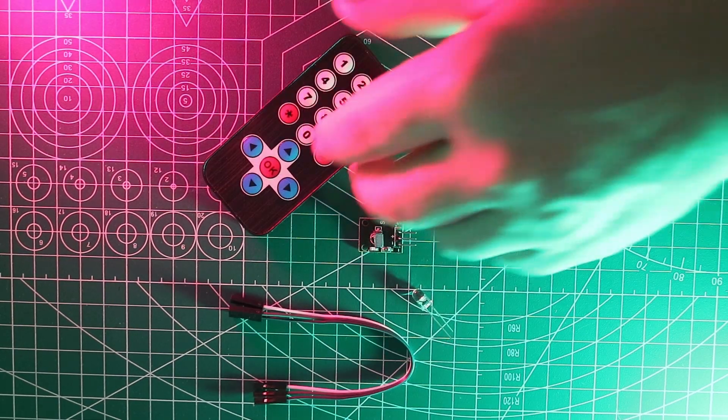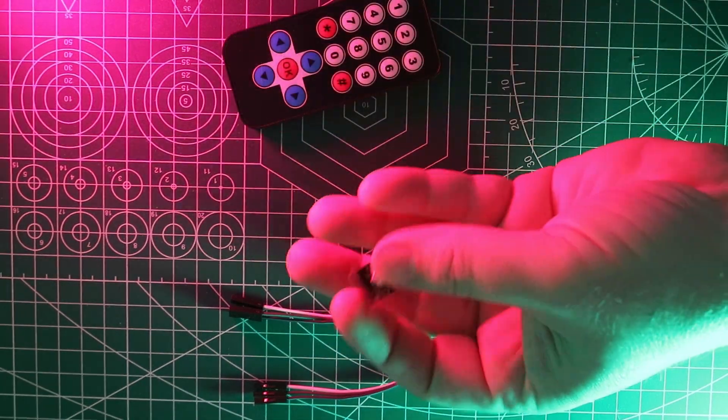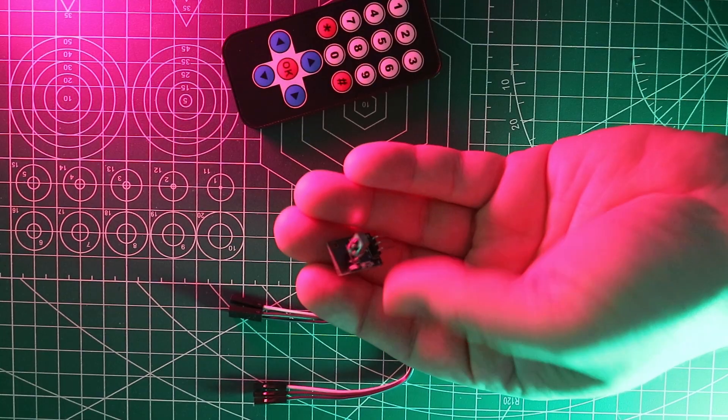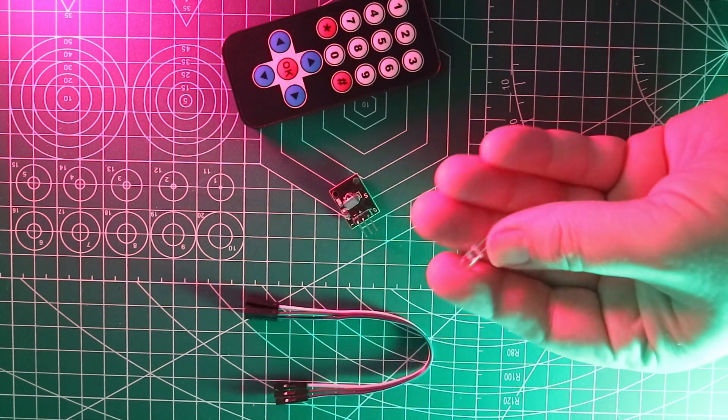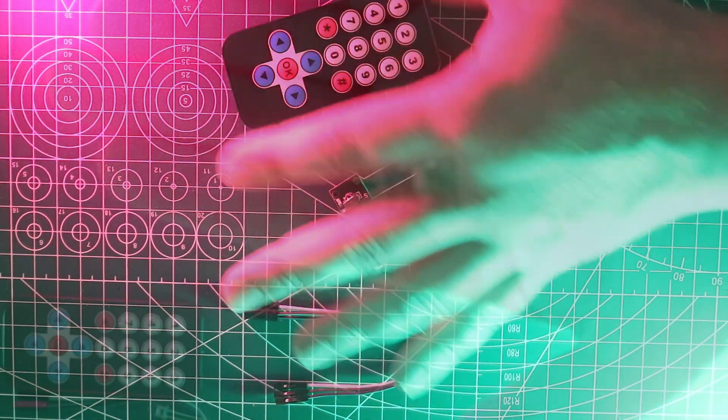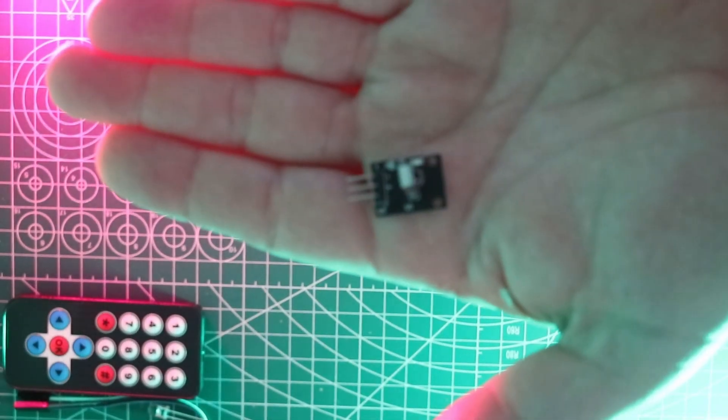In the packet we've got the remote, an IR receiver, an IR transmitter just in case we don't want to use the remote, and a few headers.